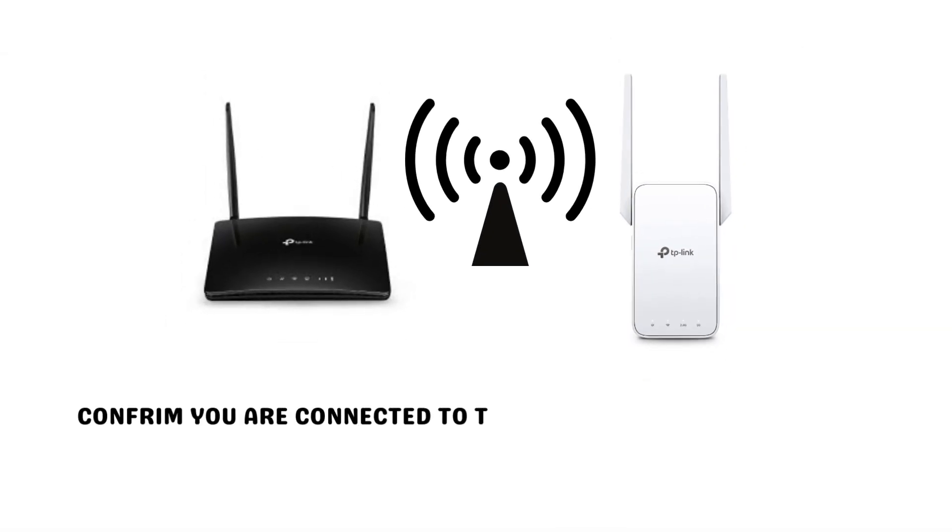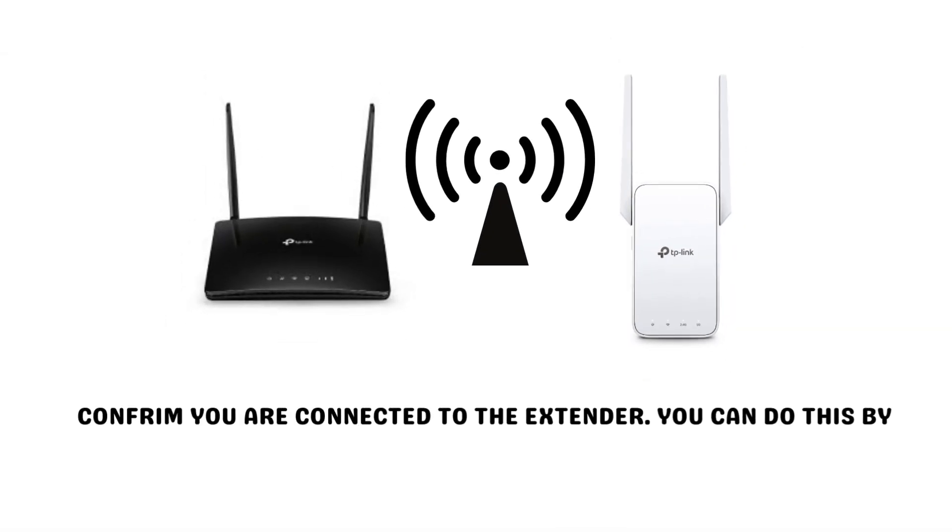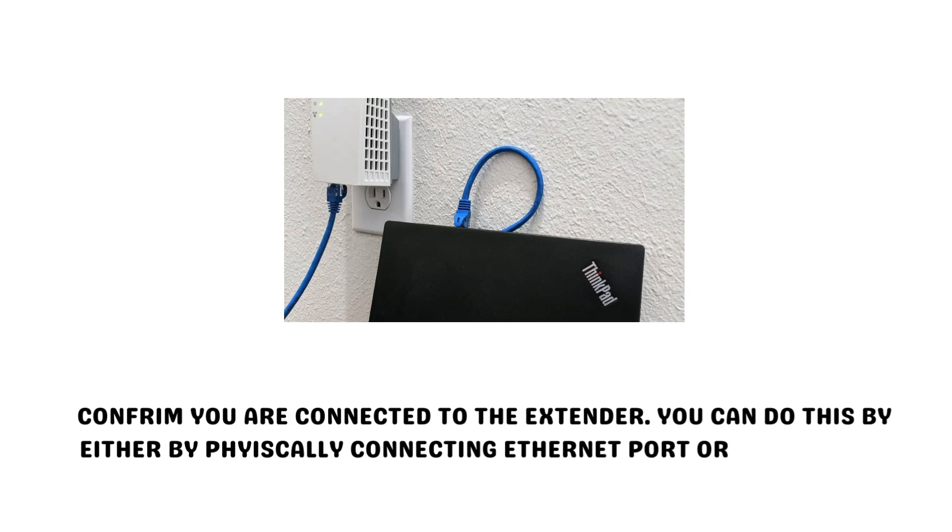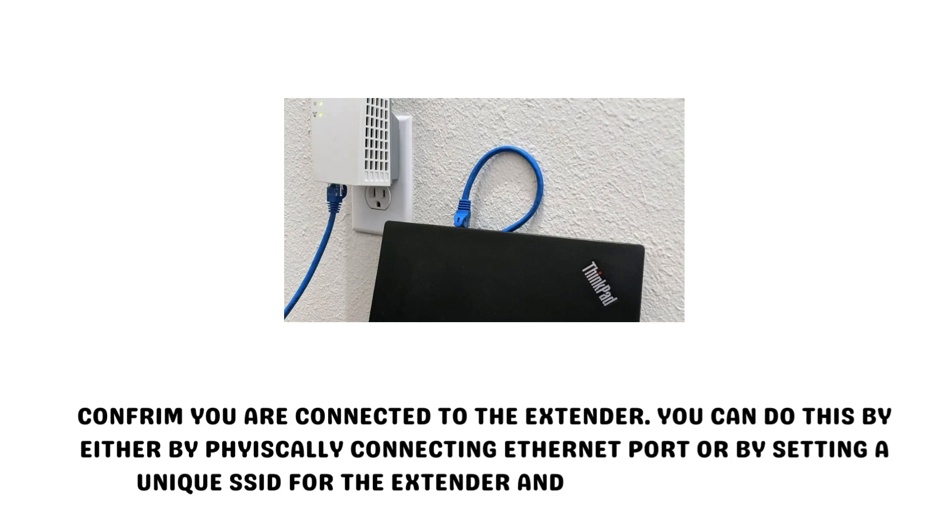Confirm you are connected to the extender. You can do this either by physically connecting to the Ethernet port or by setting a unique SSID for the extender and connecting to that.